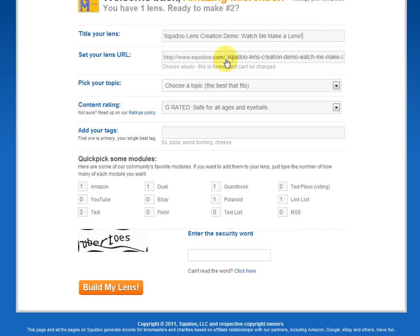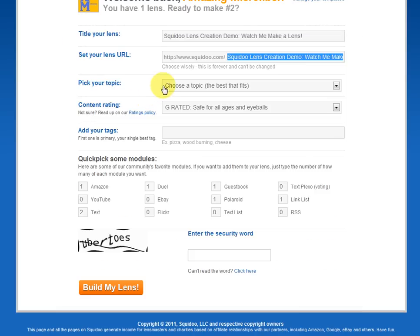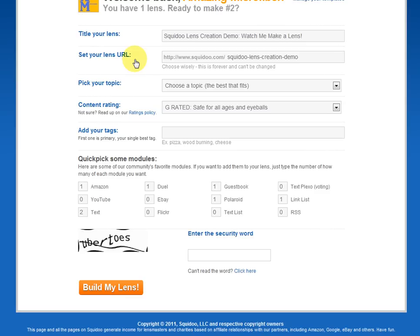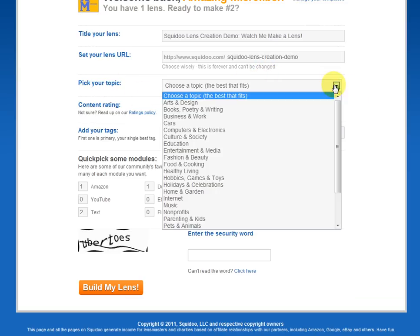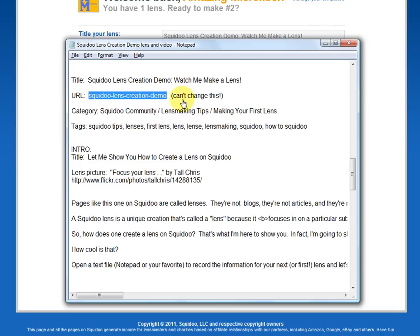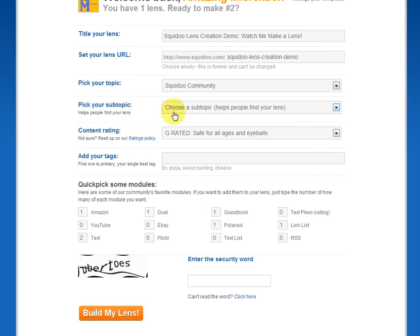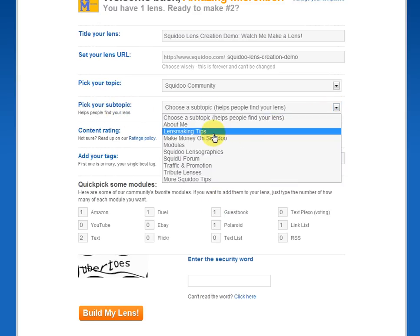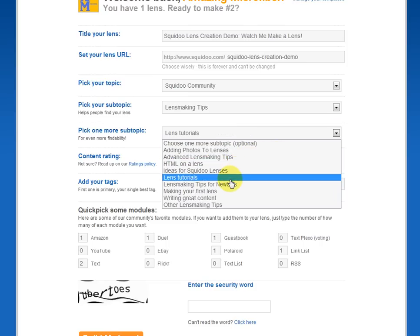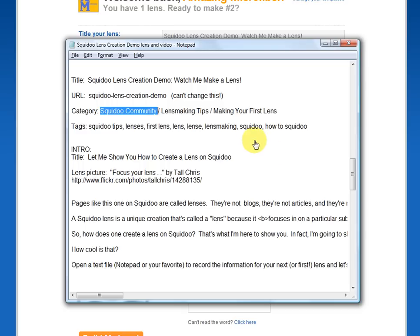We decided my URL is going to be simply Squidoo Lens Creation Demo. So I'm going to delete what was filled in automatically and paste in just that. Squidoo Lens Creation Demo — that is going to be my URL. Remember, the URL cannot be changed once you've built the lens, so make sure that's exactly the way you want it. Now pick your topic. We talked about the categories — mine is Squidoo Community, Lens Making Tips, and Making Your First Lens. Let's go down and drop that menu. Squidoo Community is at the bottom.